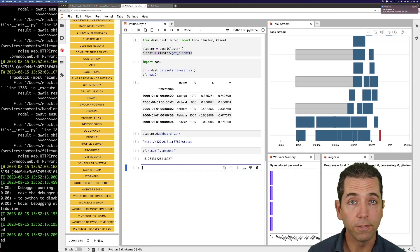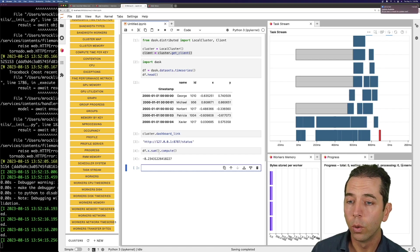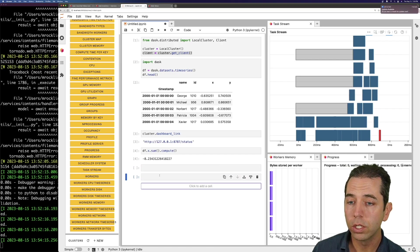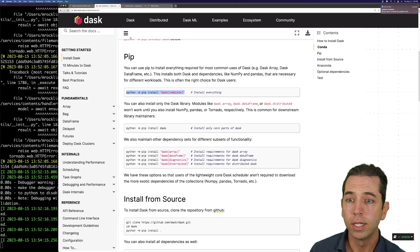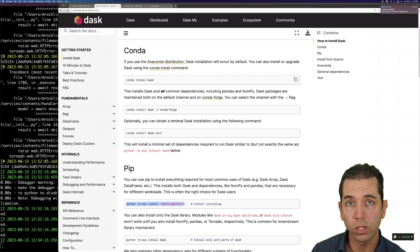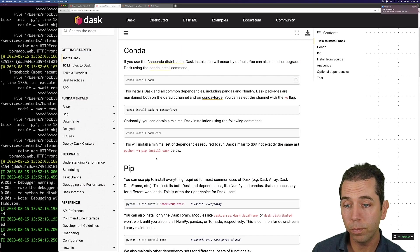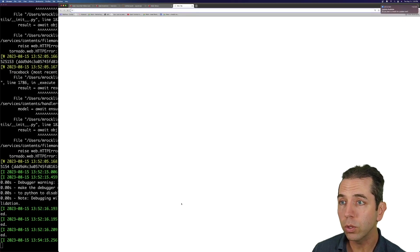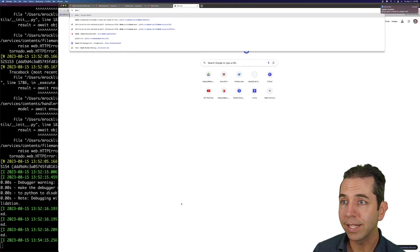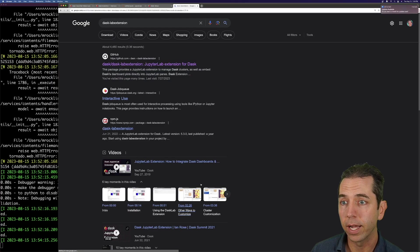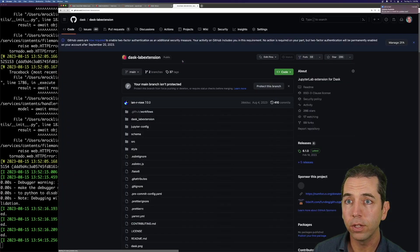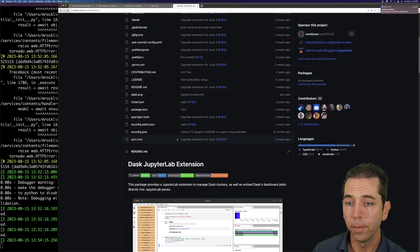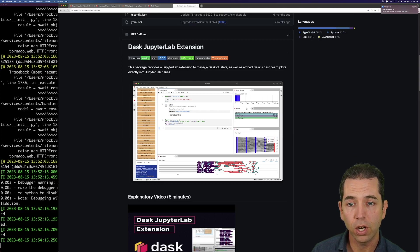Anyway, a few things that we learned again here. We learned to install Dask with Conda, using Conda install Dask, or with pip, with pip install Dask complete. We also learned about the Dask lab extension package, which gives this lovely sort of integrated experience with Dask charts inside of JupyterLab.